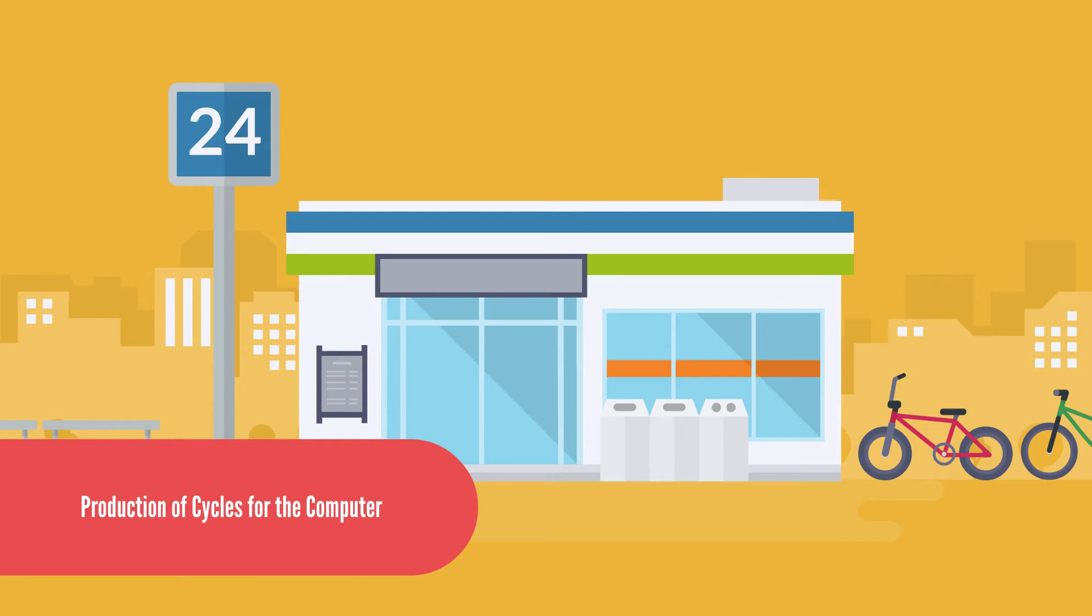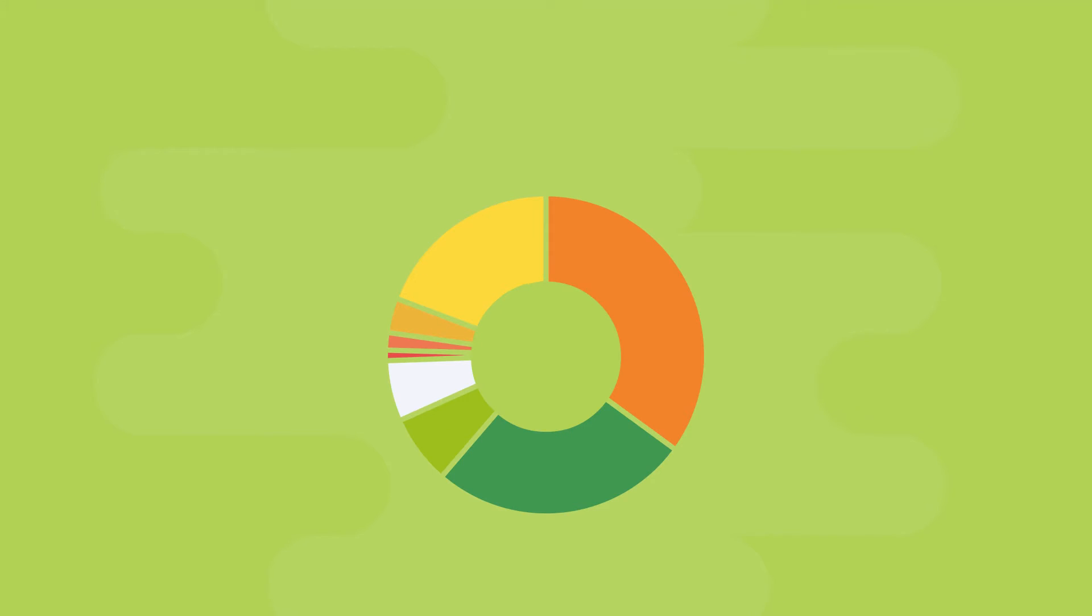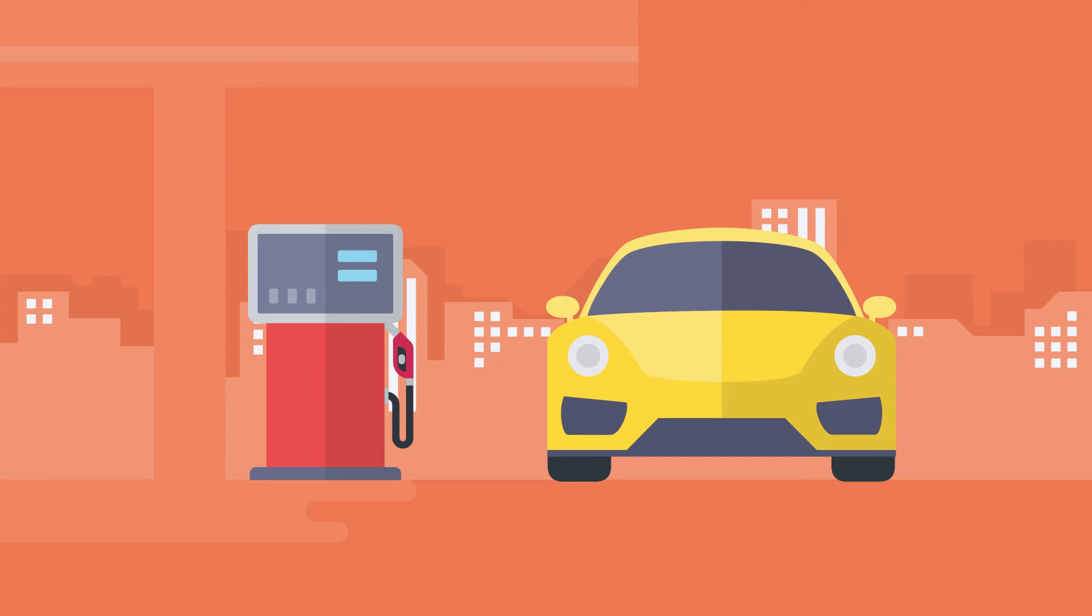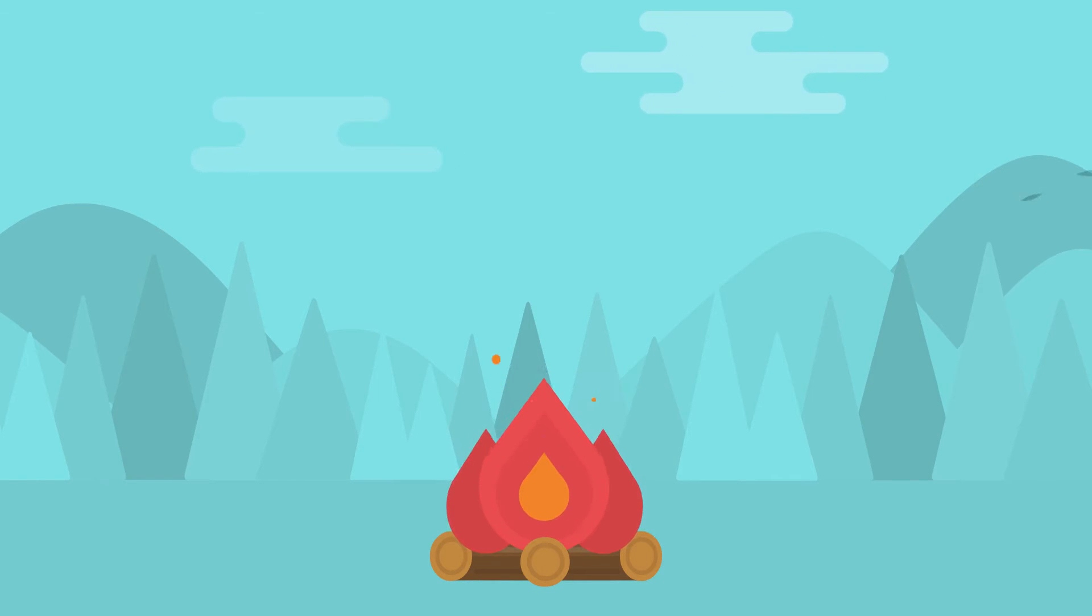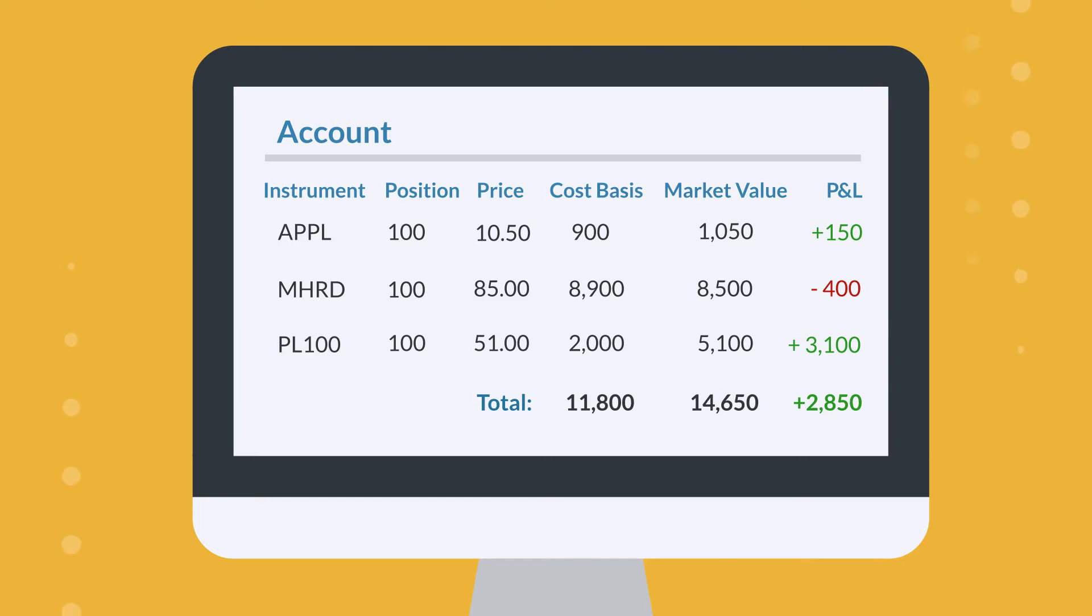Production of cycles for the computer. The ICP token acts as a source store of value that can be converted into cycles. Cycles power computation, sort of like fuel. The fuel is burned as used. The NNS converts ICP to cycles at a variable rate, which is constantly configured by the NNS in response to external markets.